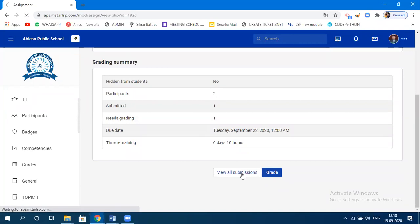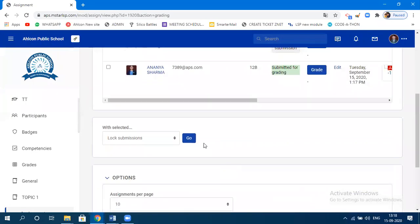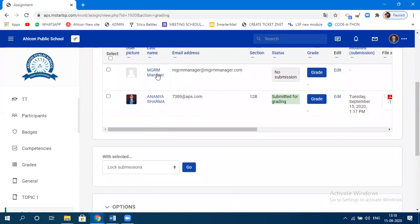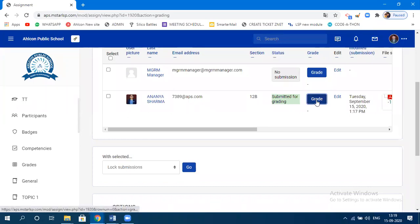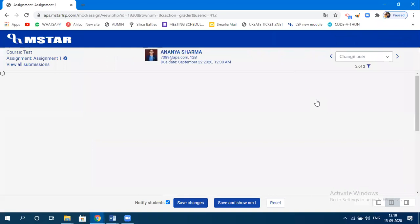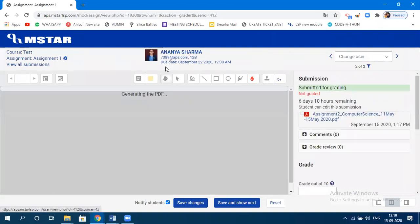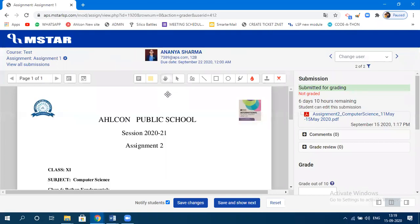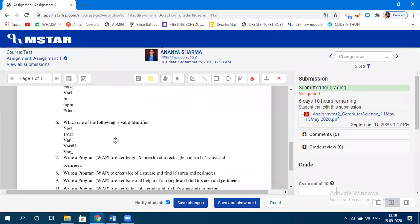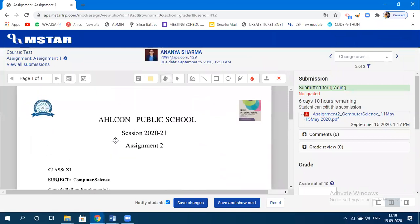Two students are mapped: one is MZRM Manager and one is Ananya Sharma. MZRM Manager has no submission. Ananya Sharma has submitted. Now you need to grade that assignment. Click on 'Grade.'